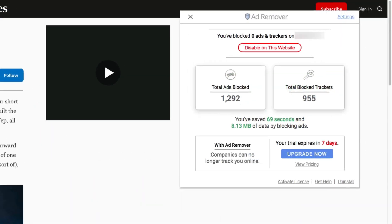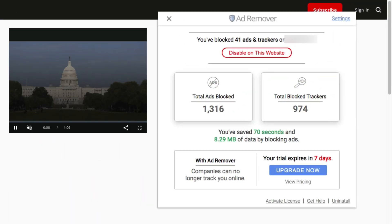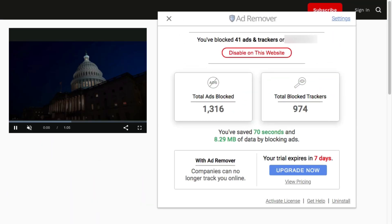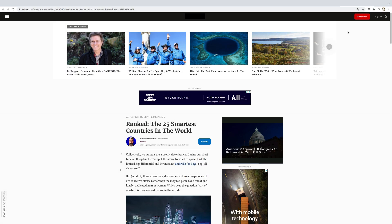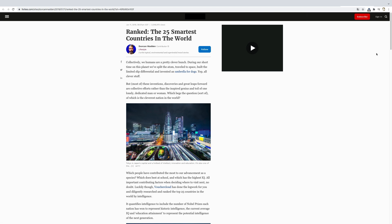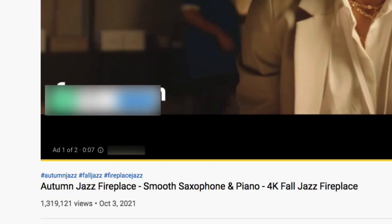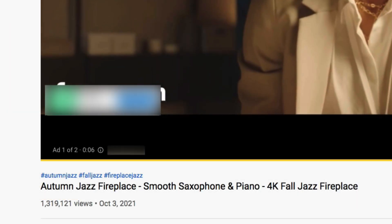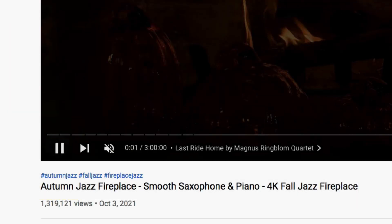AdRemover gets to work immediately, blocking ads and trackers that can be found on far too many websites these days. Here's your standard website before AdRemover, and with AdRemover enabled — all the content you want without the eyesore of advertising. It even blocks ads on streaming video sites, before AdRemover, and with AdRemover.